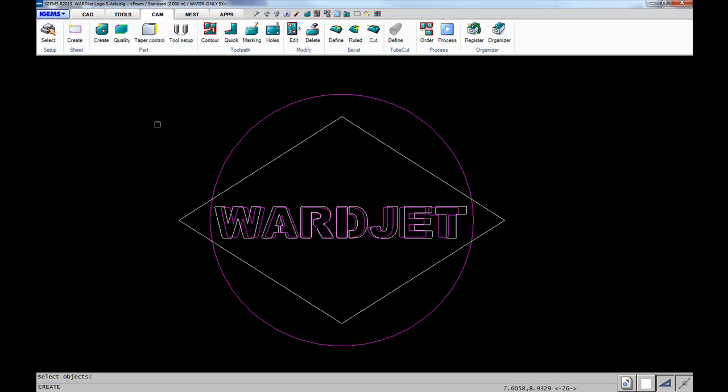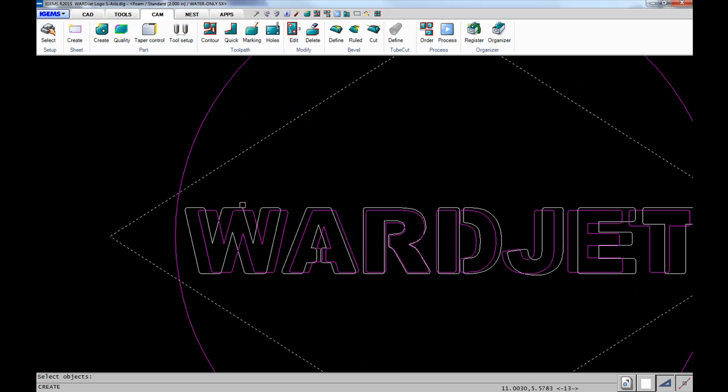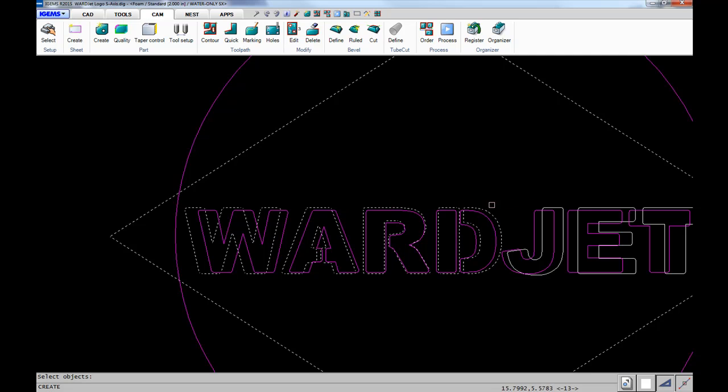Then we'll create a part. We select the geometry - white lines represent the top of the part and pink lines represent the bottom of the part.